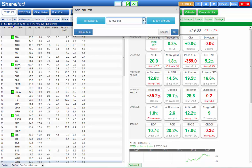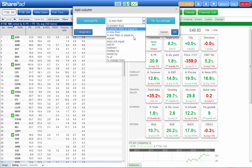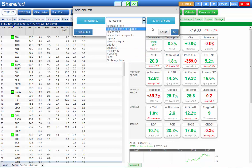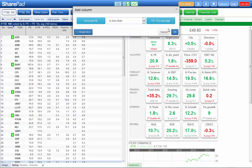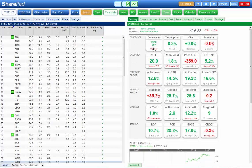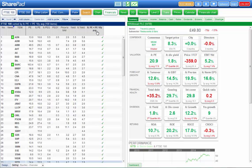Click on ok and I want the forecast PE to be less than the 10-year average. Now you can see there are a number of options here for performing custom calculations. Click on ok and you can see that in this case SharePad puts a tick next to any company whose forecast PE is indeed lower than its 10-year average PE.